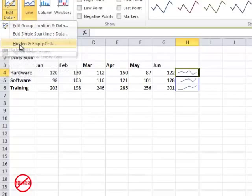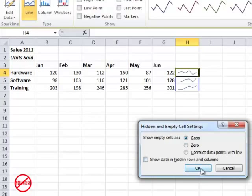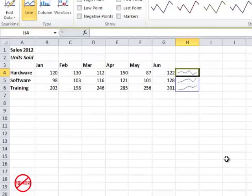You've also got hidden and empty cells so where there are gaps so you could have those filled in or where there are zeros or if you need to connect points with a line you could use that too. So that is how you can use sparklines in Excel 2010.